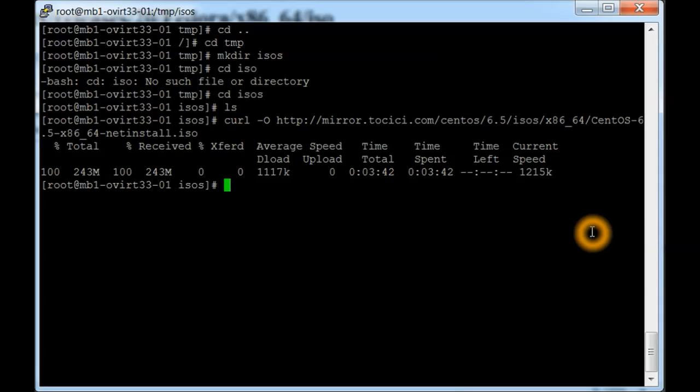Okay, that one there has been downloaded. That is the CentOS 6.5 net install ISO. Next, I'm going to be downloading the Fedora 20.